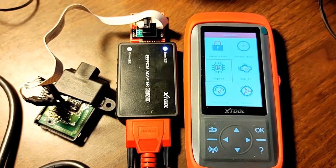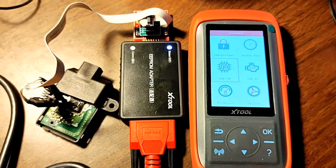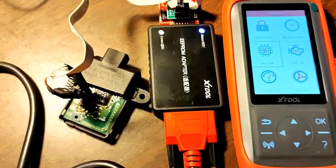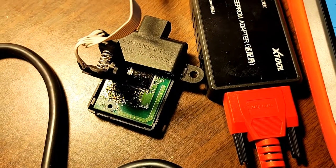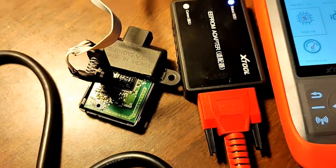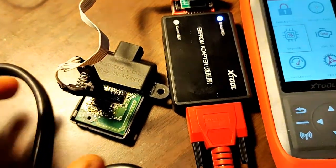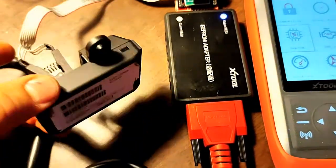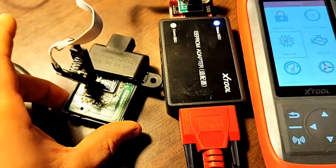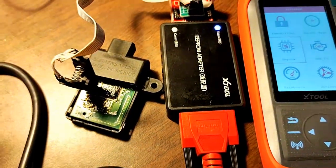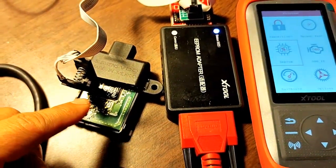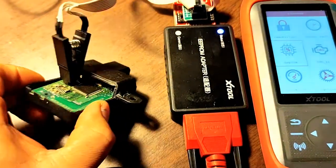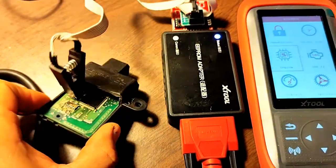In this short video I would like to show you how to read the PIN code from a Chrysler key system module. Here we go, we have one here with a broken antenna and we need to get the PIN code from the EEPROM chip.